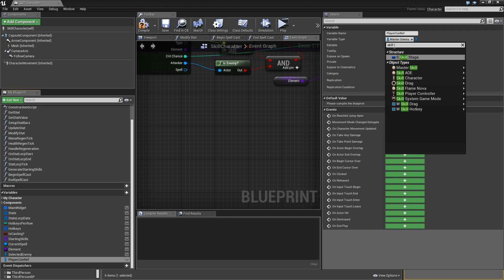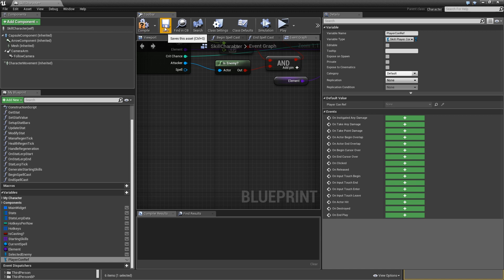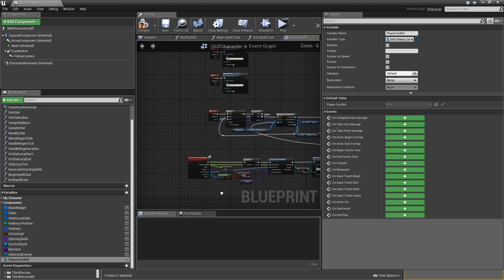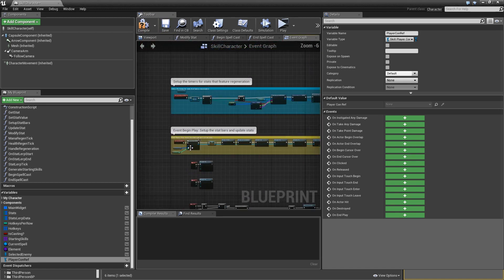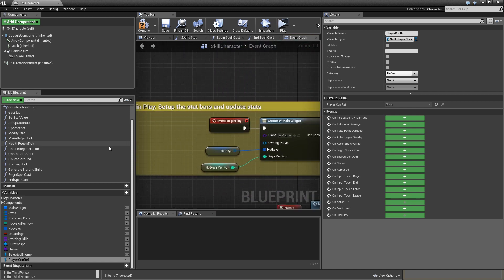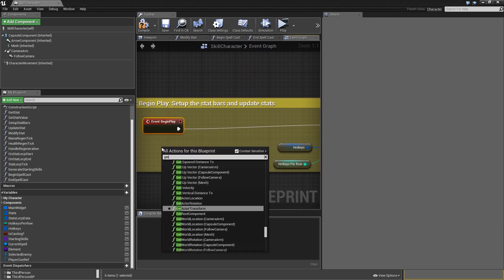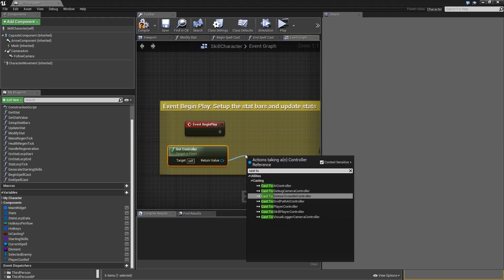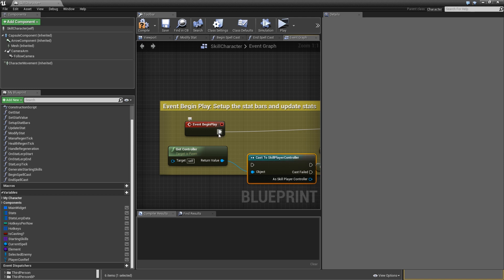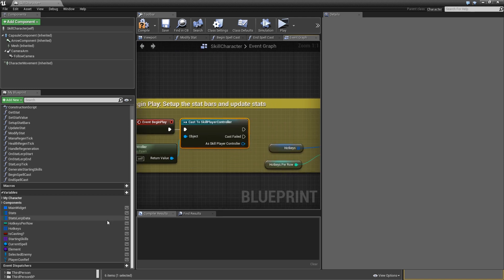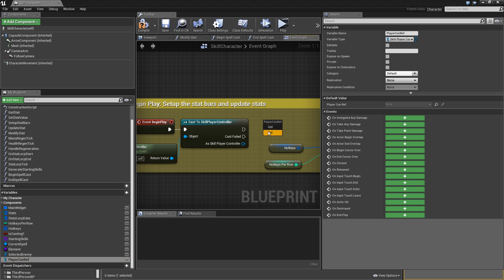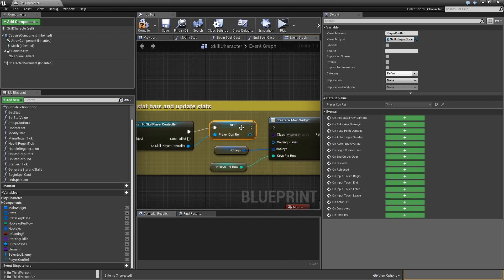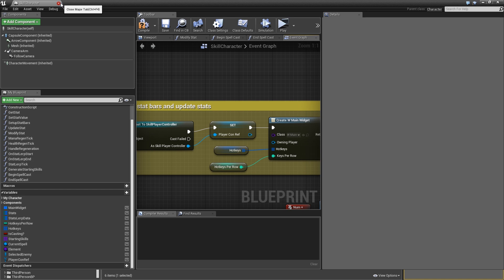We need to set the player controller reference, so go to the event graph and find begin play. Before anything else, get the controller of self and cast it to the skill player controller. If the cast is successful, set our player_con_ref variable, then proceed. We need to ensure only one actor is selected at a time, which we'll handle in the player controller.